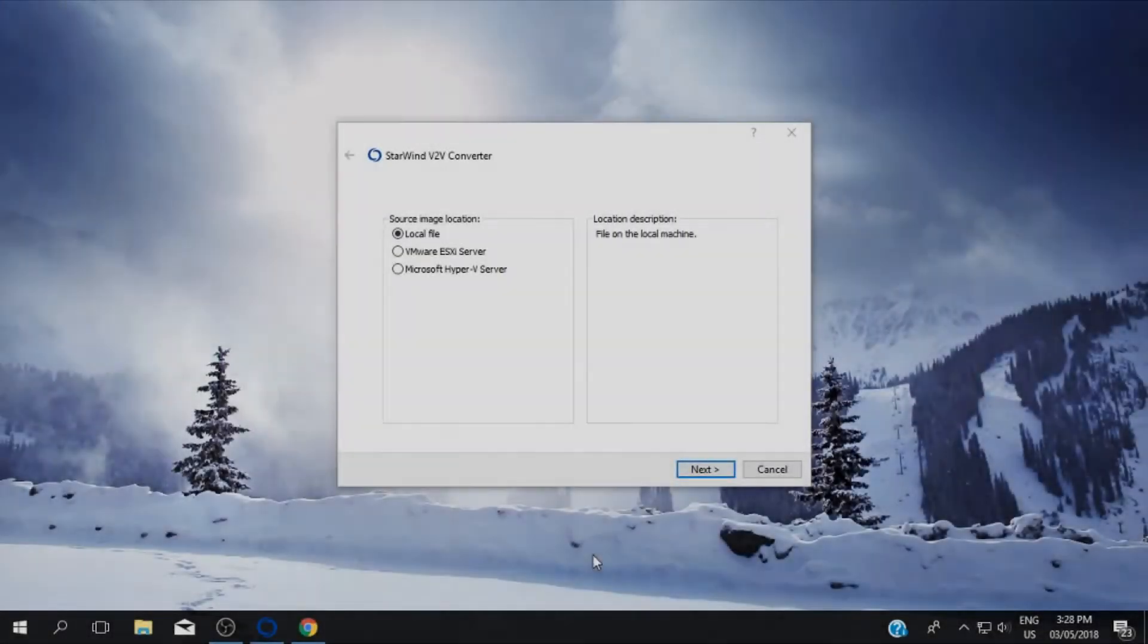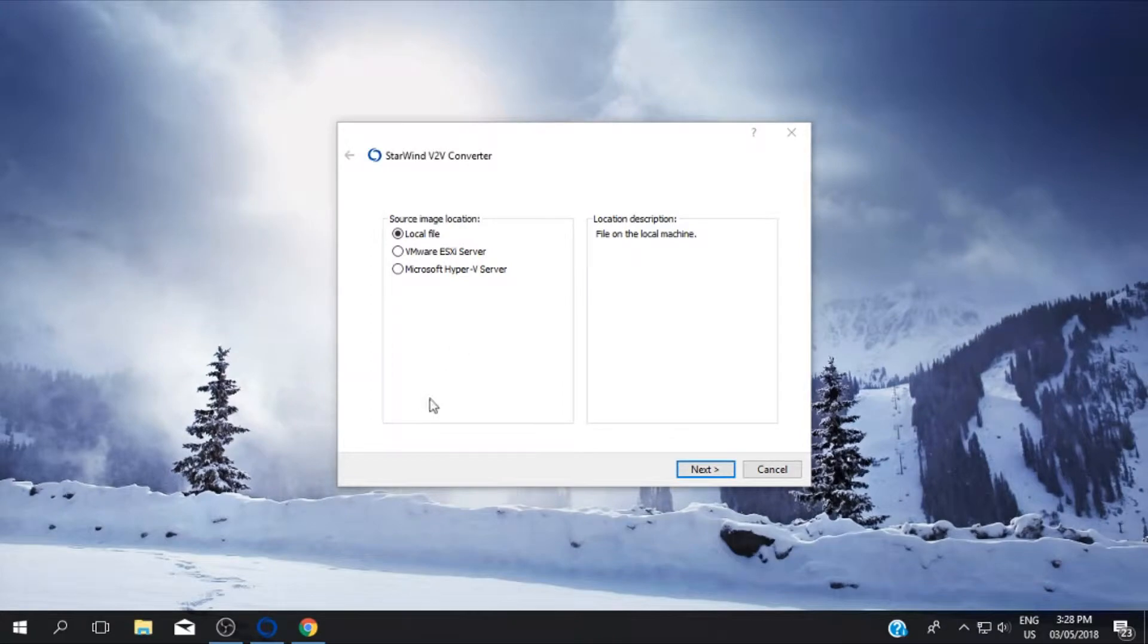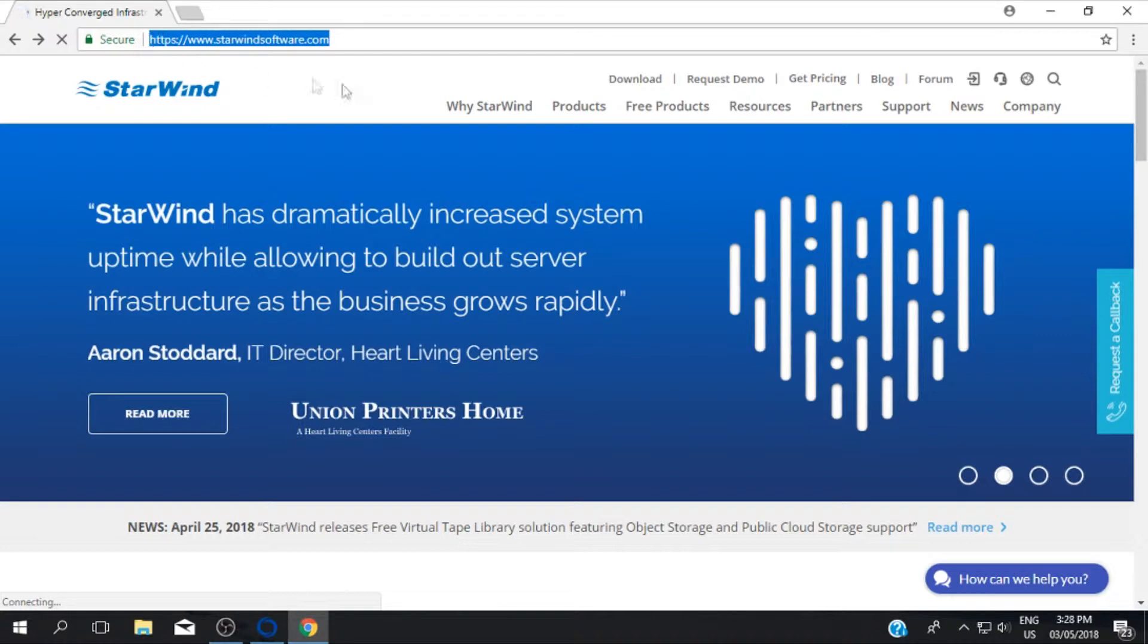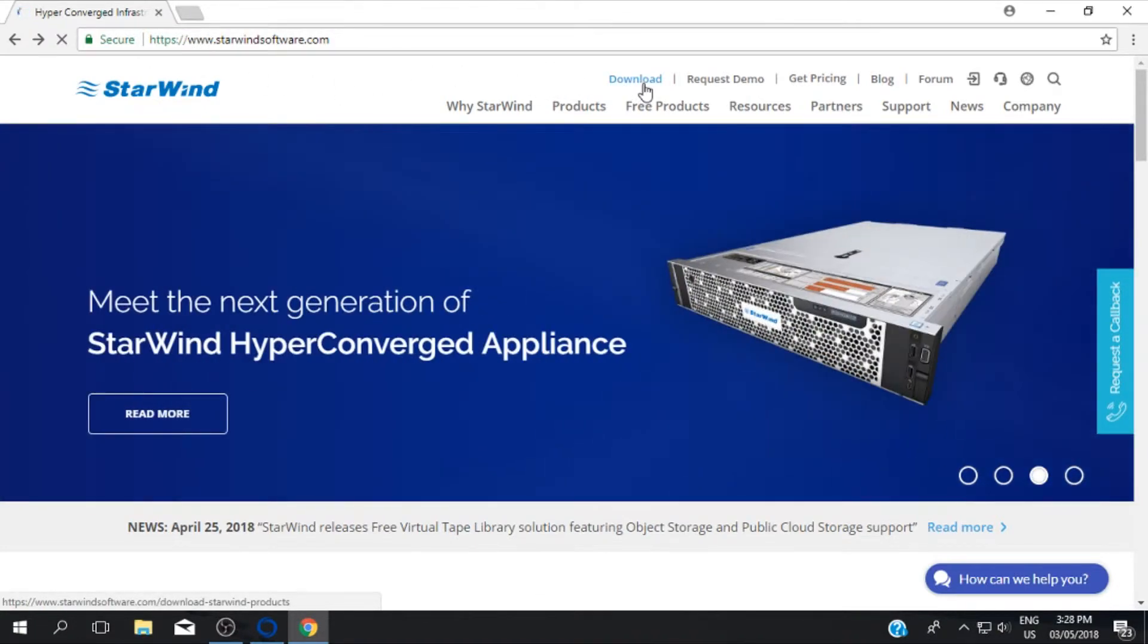Hi, welcome to TechMeHow. In this video I will show you how to convert the VMware ESXi virtual machine to the Hyper-V environment in an easy way.